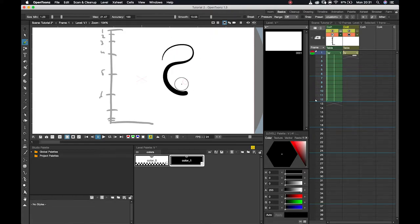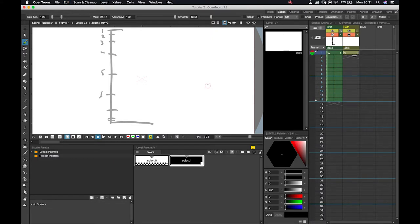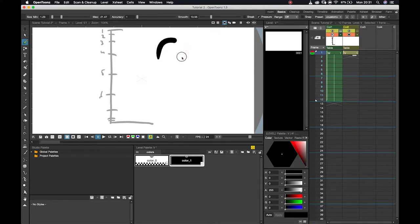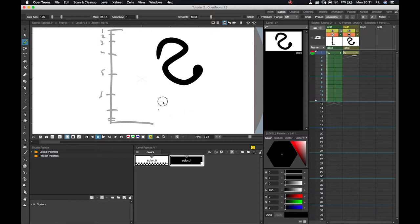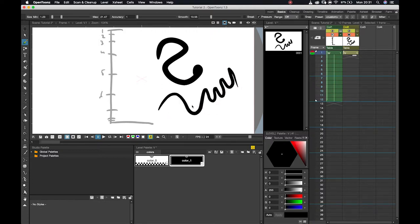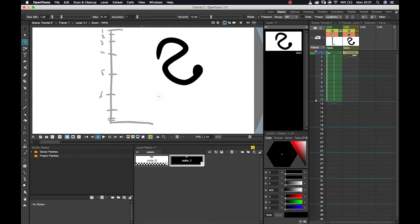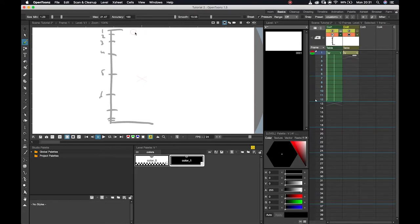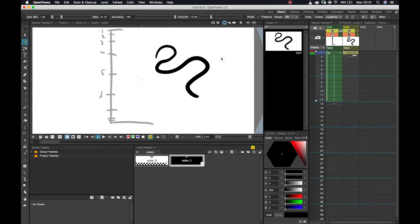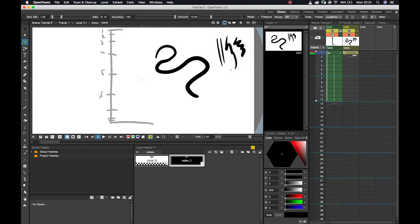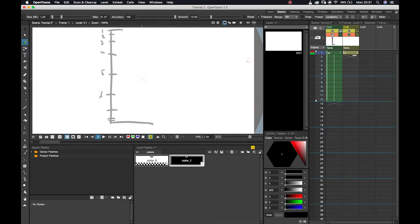This can be affected if I use my accuracy. If my accuracy is set to one, whatever I draw, it is going to try and smooth it out for me as best as it possibly can. So it takes a bit of control away from you but does allow a little bit more smoothing. If I bring that accuracy up to 100%, whatever I draw is essentially what I get.